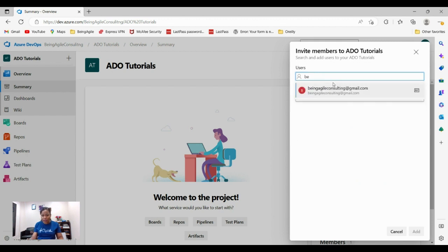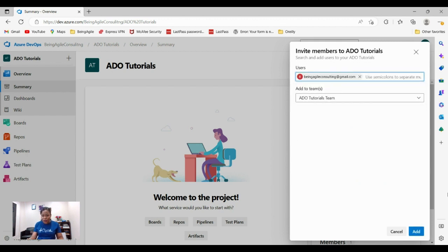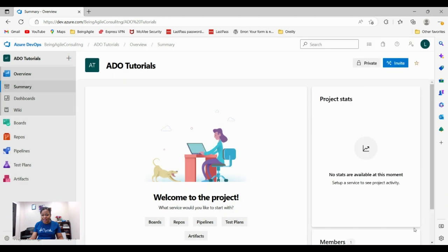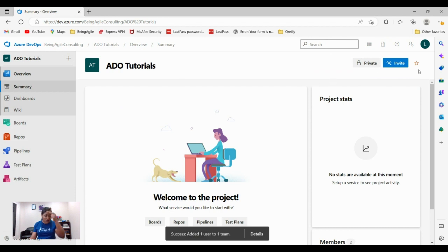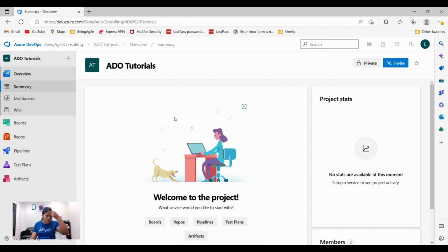This other person is already in our system because the person works for the company. That's how you add your team members to this project. You're adding the people that you want them to have access to this project.